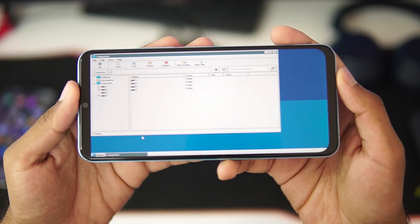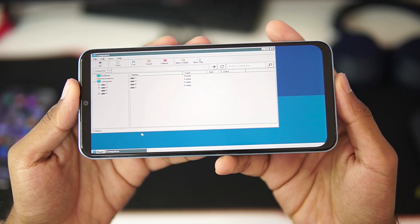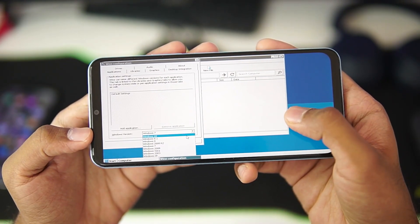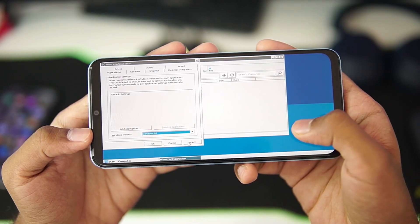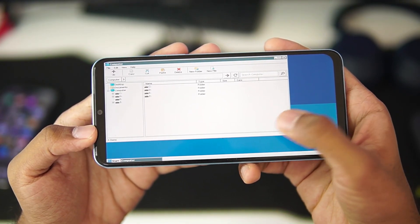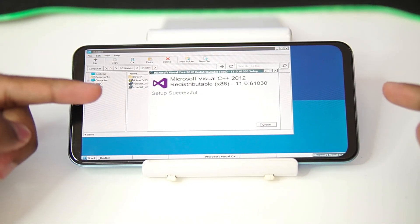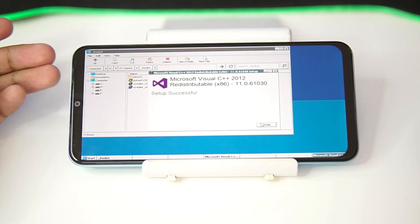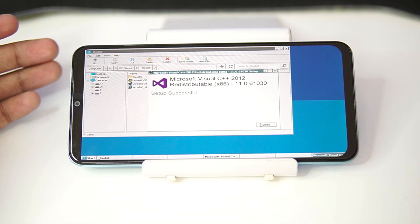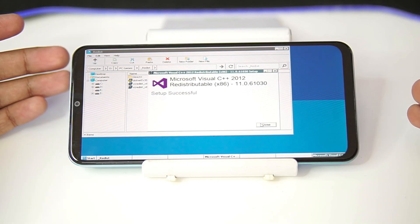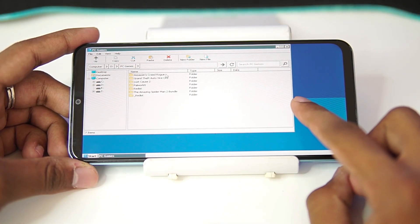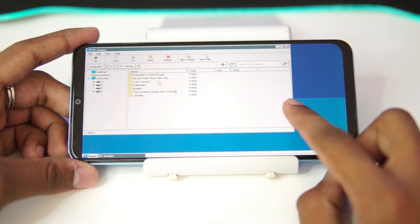We'll be setting the Windows version to Windows 10 for today's video — it's set to Windows 7 by default. I'll select Windows 10, tap Apply, then OK. Make sure to also add Microsoft Visual C++ and the appropriate drivers before we start testing out games on our low-end Android device. Now that everything is set up, let's start testing some games.